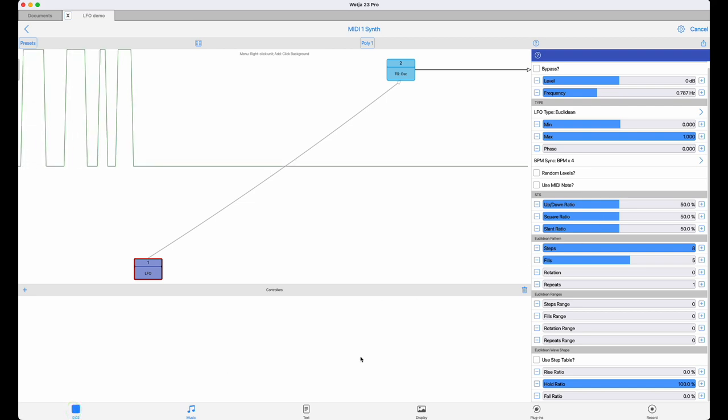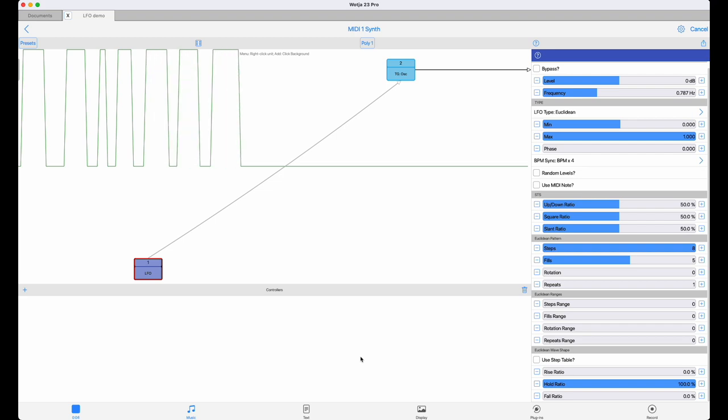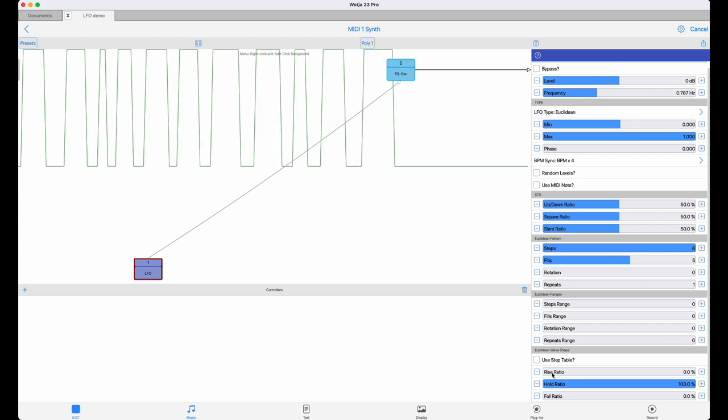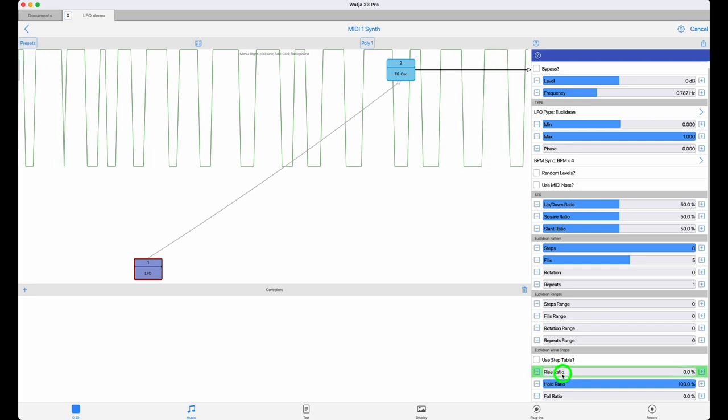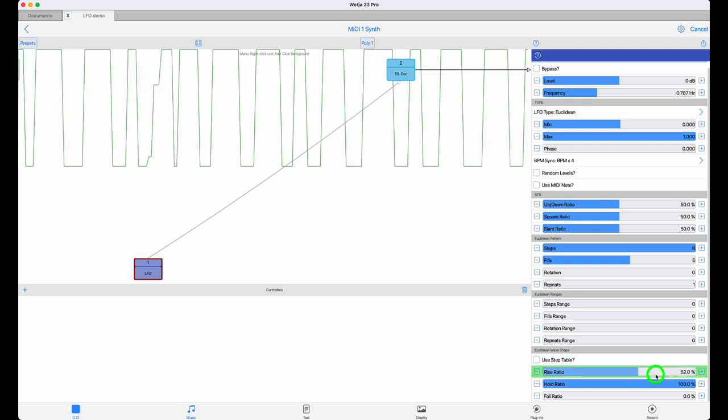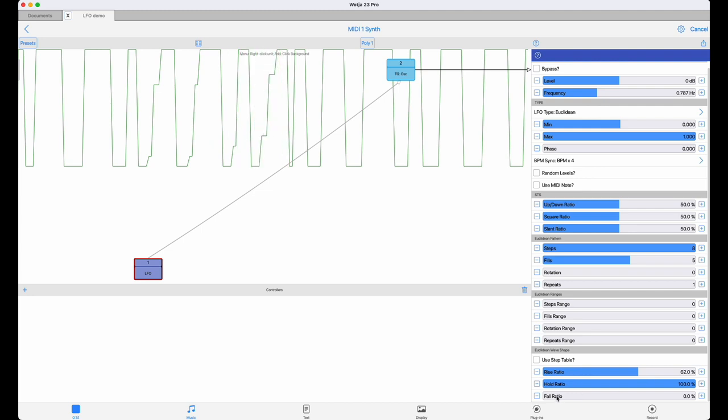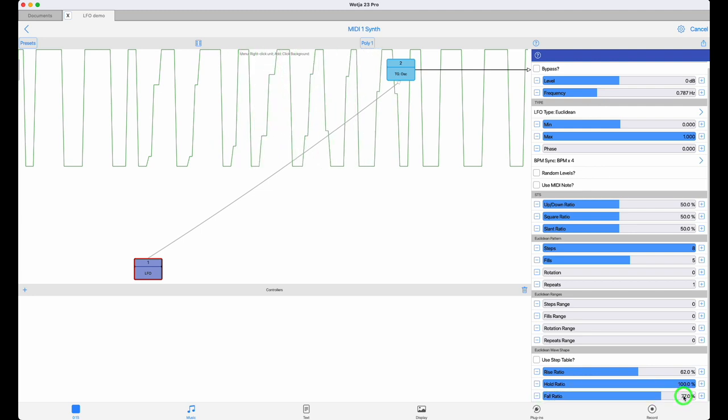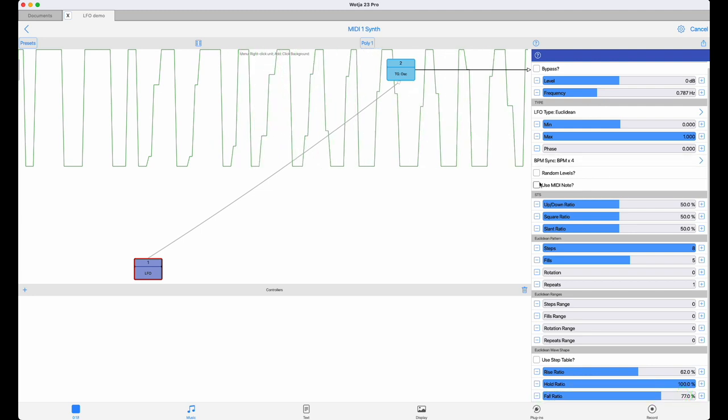At the moment, I have it set up to generate a square step. But at the bottom here, there are three sliders that allow you to adjust the ratio between the rise, hold and fall of the sequencer steps. If we play around with these, you should be able to see, and more importantly hear, what effect they have.